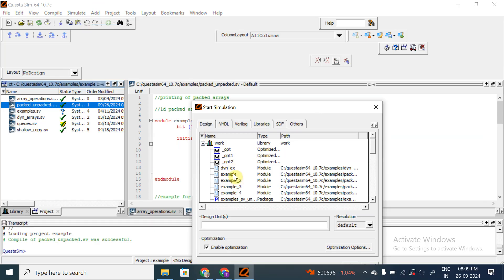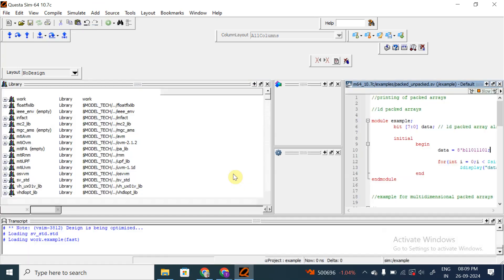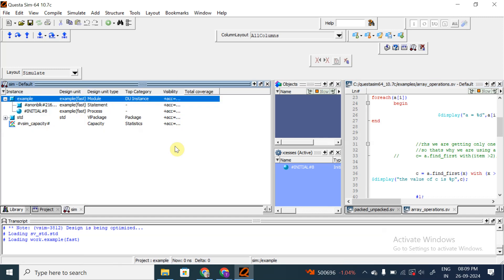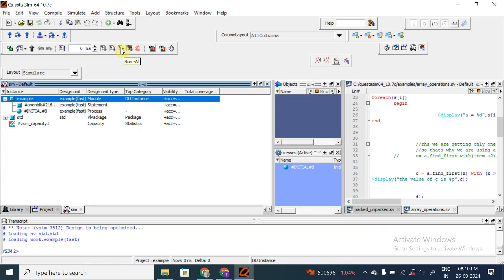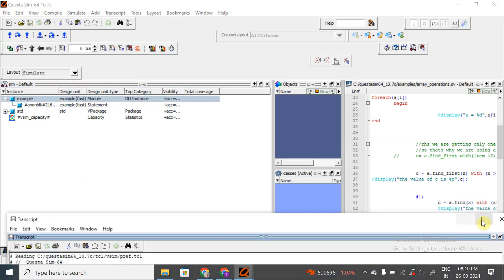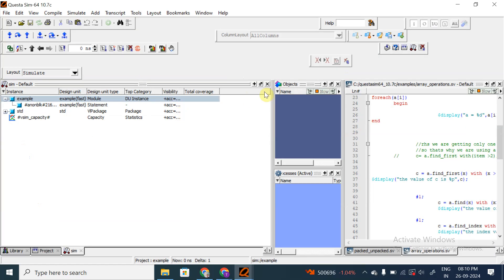In the work library there is the example module, so I will select that. After opening this window we can find a button called 'Run All'. After selecting that, in the console we can see: data[0] = 11011101, data[1] = 11011101, and so on - we are getting the data printed here.